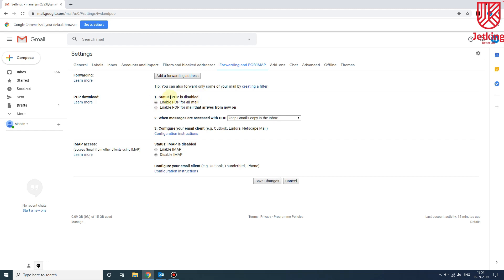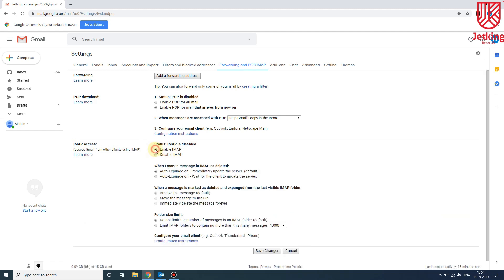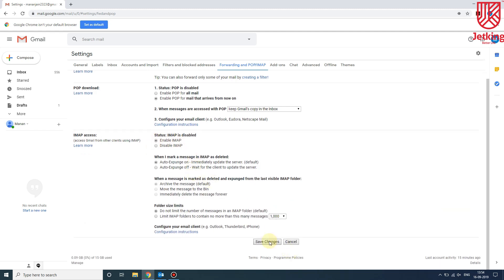If you use POP, enable POP for all mail. You can enable it or let it disabled. In our case we are using IMAP, so we will enable it and then save changes.